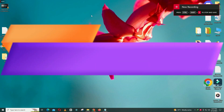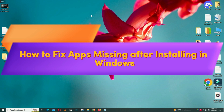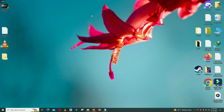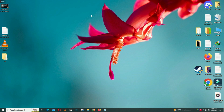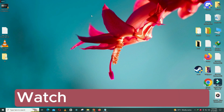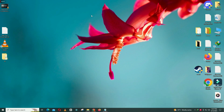Welcome to another video tutorial. In this video, I will show you how to fix apps missing after installing Windows 11. So if the apps have gone missing after installing Windows 11, I will tell you how to fix it. Before I jump to the video, if you are new here, don't forget to subscribe and press the bell icon. Let's watch it.